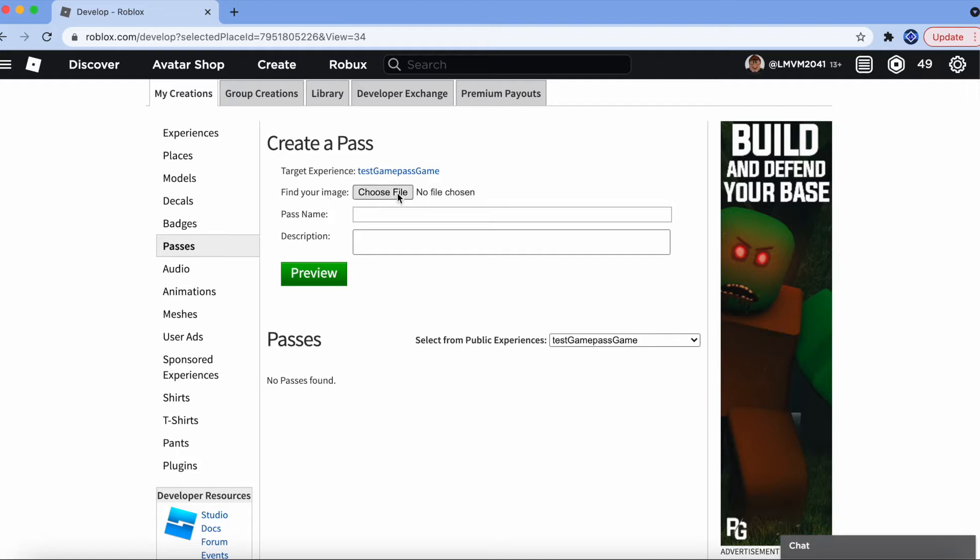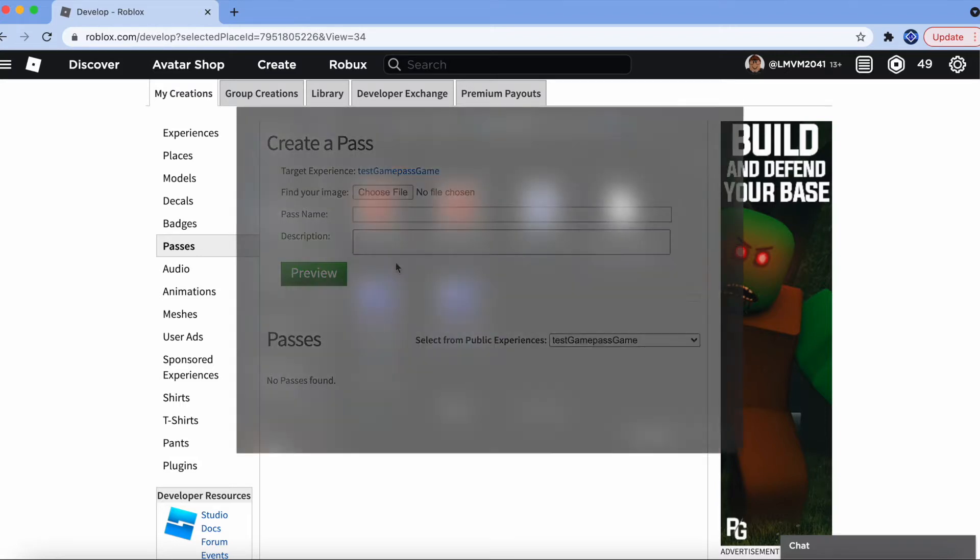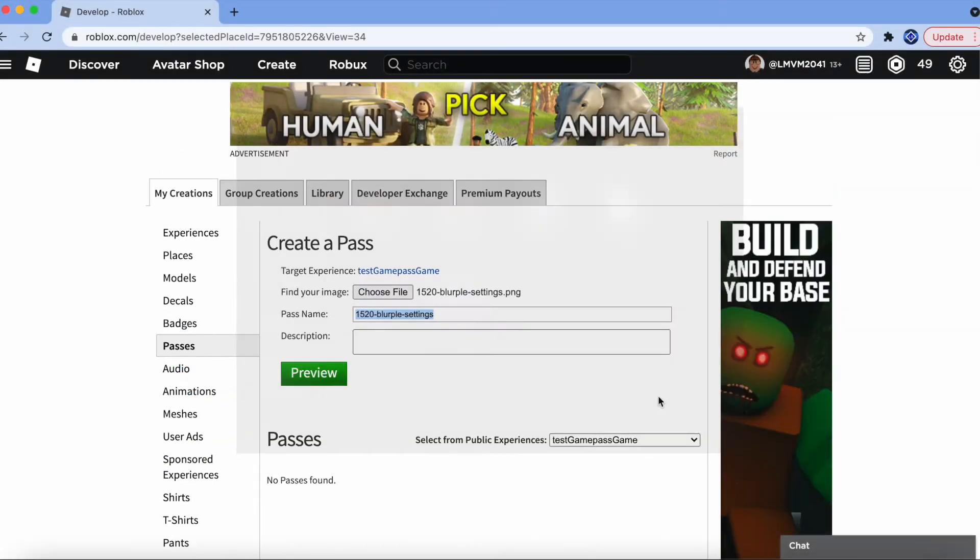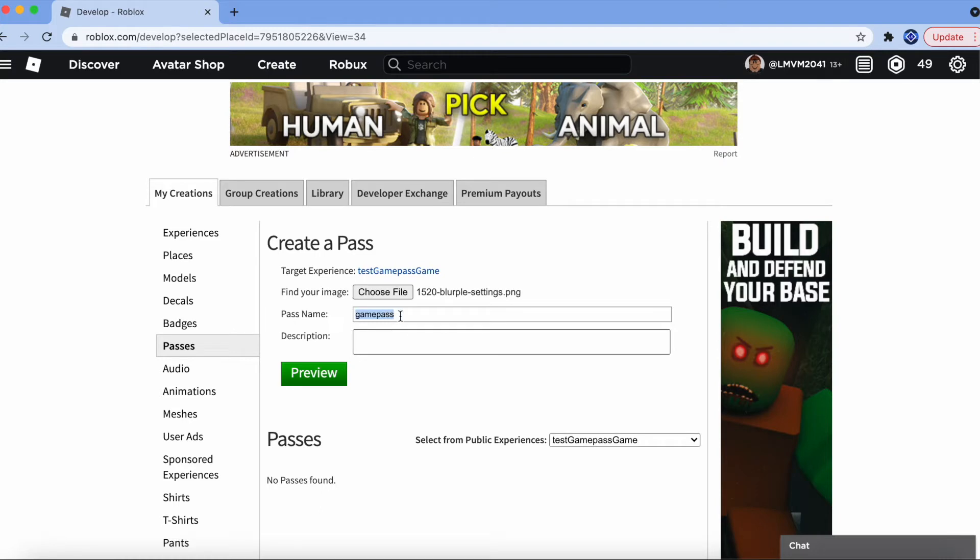Find your image. You want to make sure that your game pass icon is the image you've chosen. So, I'm going to go ahead and choose a file. Let's go ahead with this settings icon. I'm going to make it Game Pass.